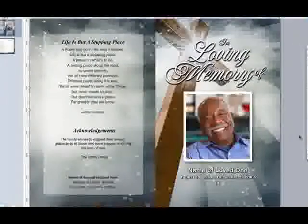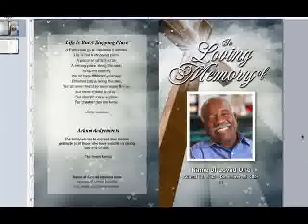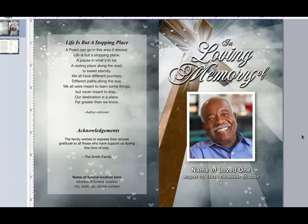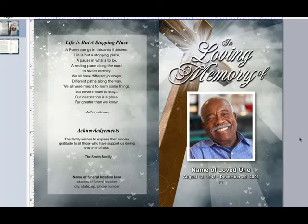Now your photo is in place. You can now edit the rest of your template. Thanks for watching, and don't forget to watch our other helpful videos on FuneralProgramSite.com.